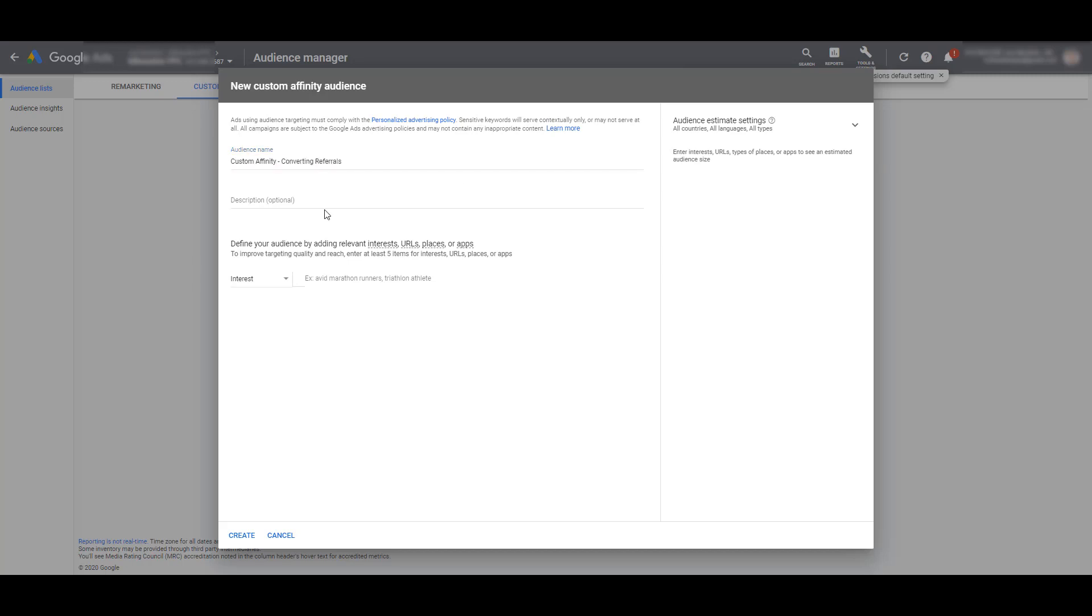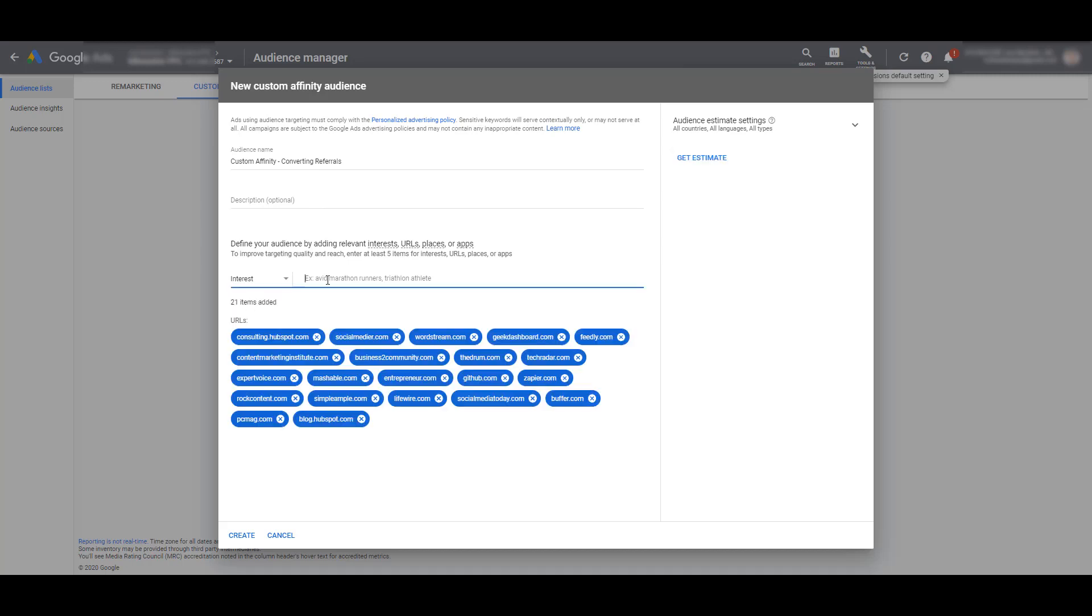Looking at what Google says, we're going to create our audience by adding relevant interests, URLs, places, or apps. So I can take a list of the URLs I had in my referral placements and just paste them in there. All of these options were on that export I pulled from Google Analytics, but not all of these were options where I could find actual placements. So now I can use this as a targeting option for my display campaigns to reach users who have shown interest in these websites at some form in the past.